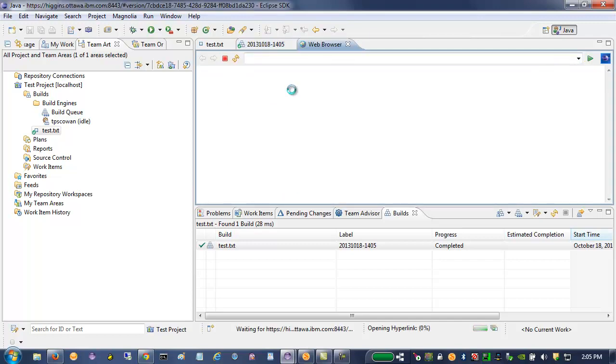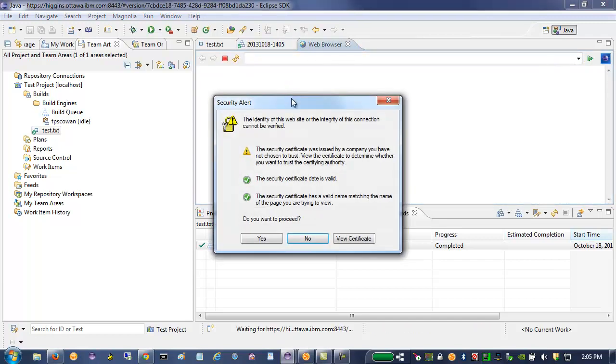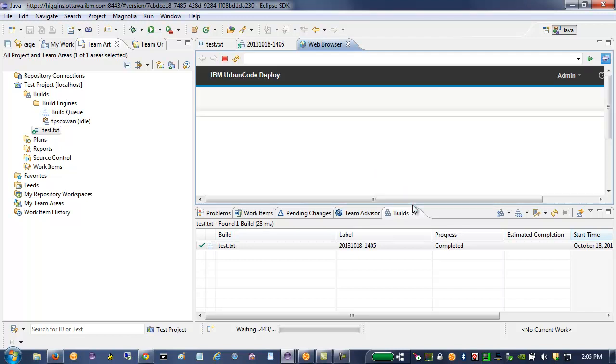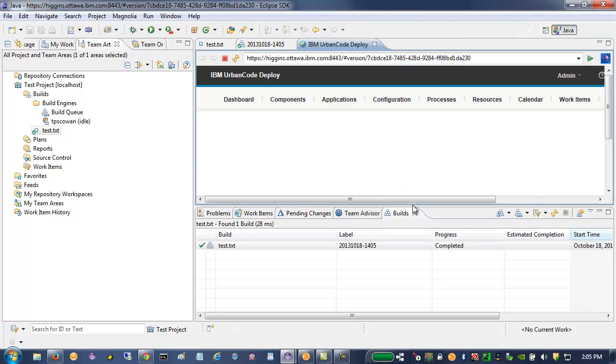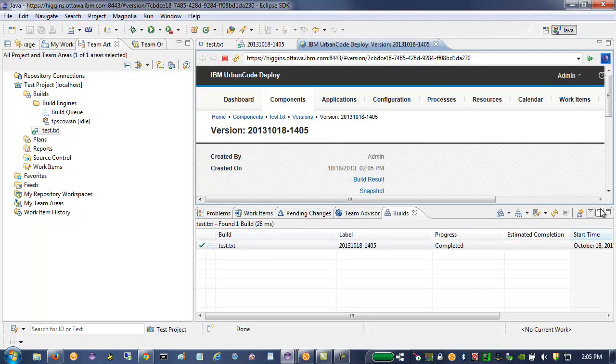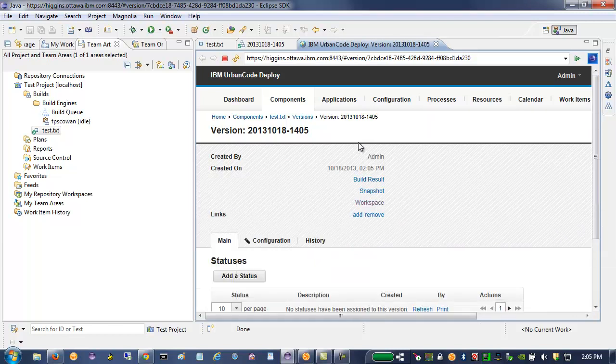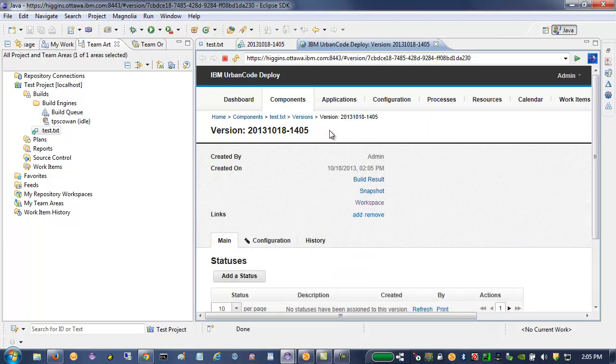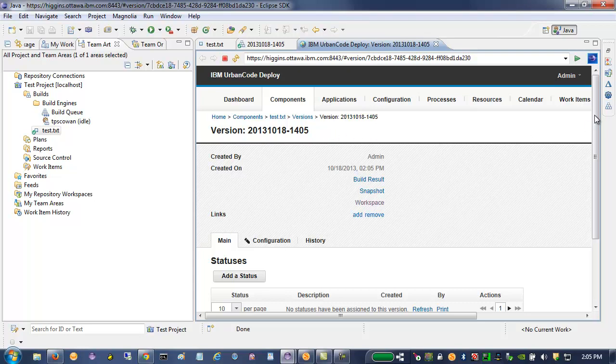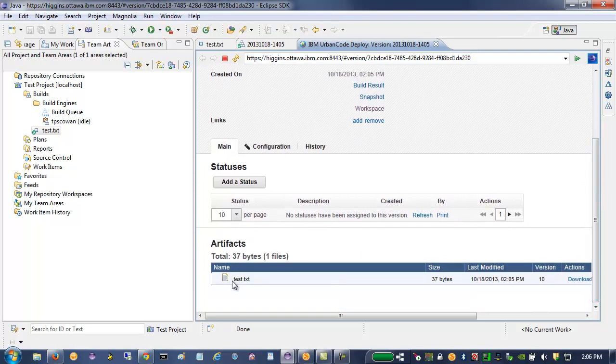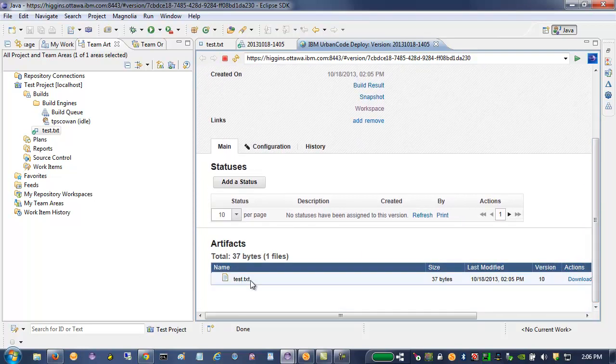it will bring me to the UrbanCode Deploy server. And here's a new component version with the same label as the build. And in it, I've got a new file, test.txt.